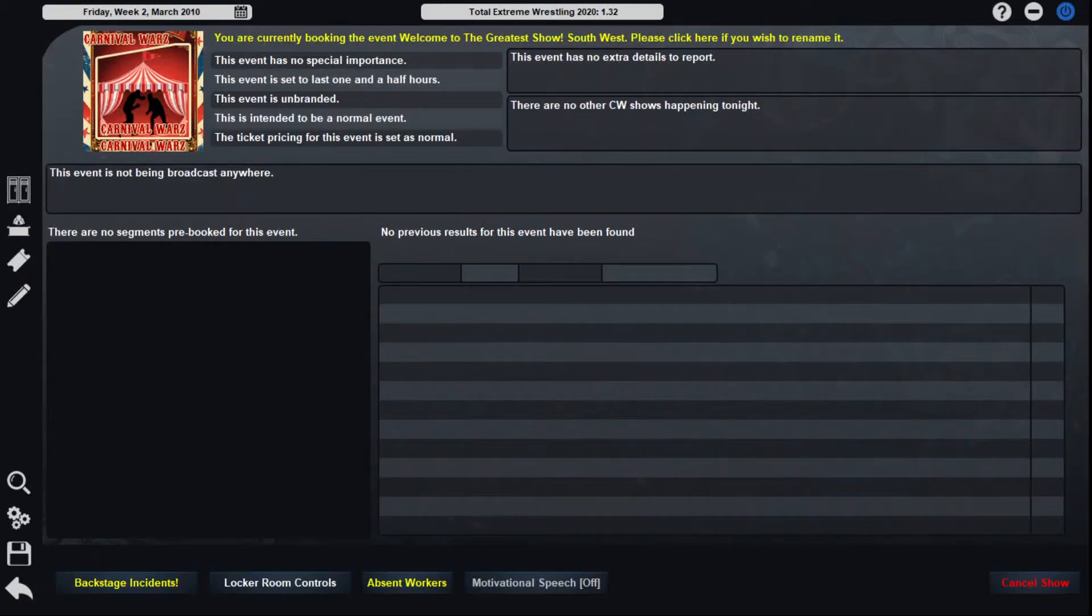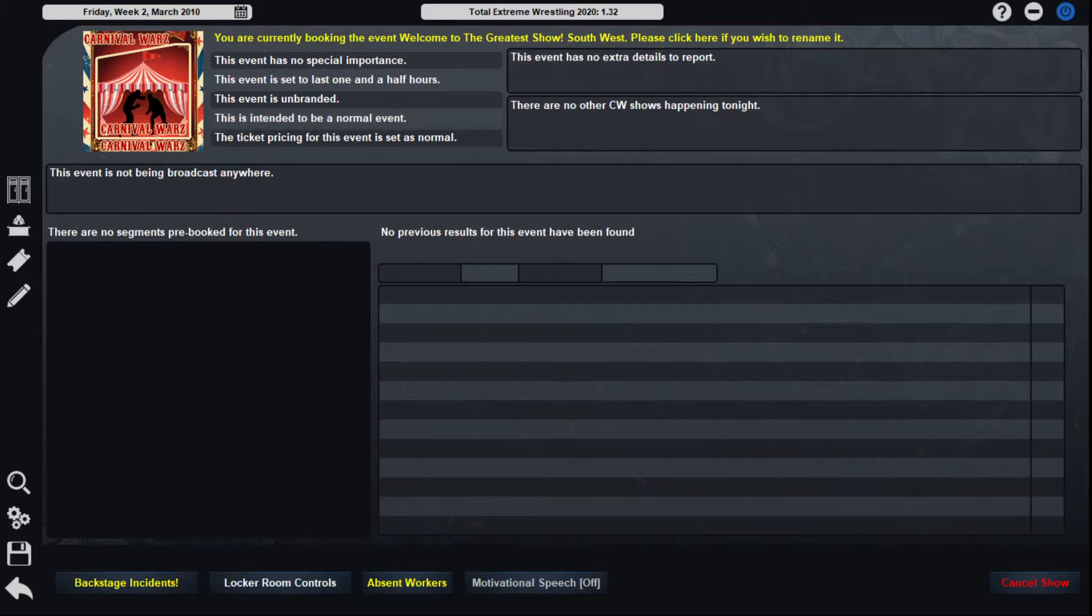Hello everyone and welcome to another episode of this randomizer series here on the channel of TW2020, as I randomize my company's name, roster, and product. As we're coming up on the tail end of the tour, we only have a couple more loops left.